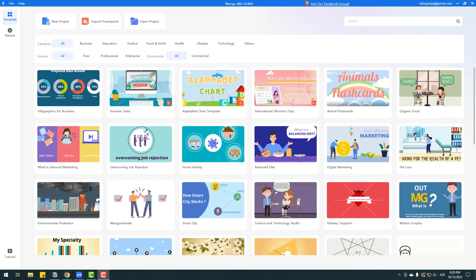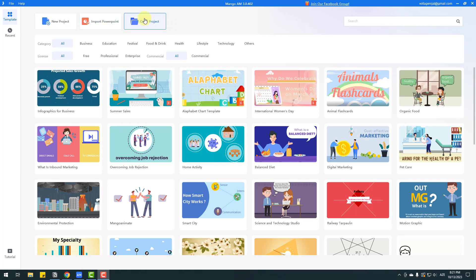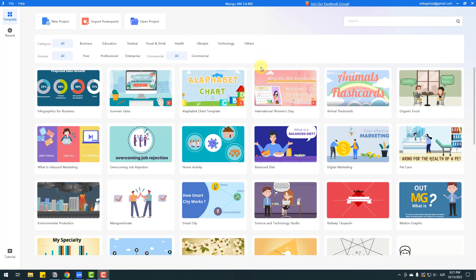Here is the MangaAnimate interface — a very easy, user-friendly interface. First, I want to show these buttons: we can create a new project with this button, we can import projects from PowerPoint, and we can open and use already existing projects from our own animations.